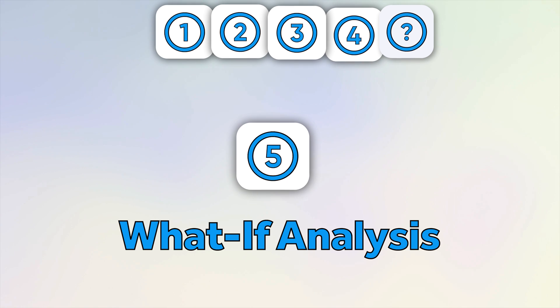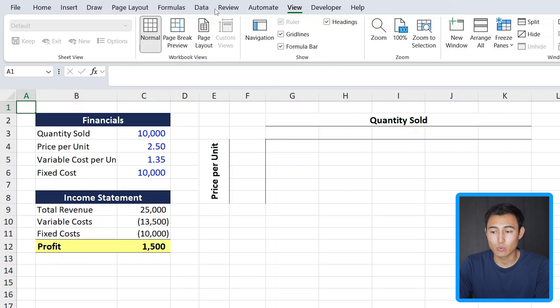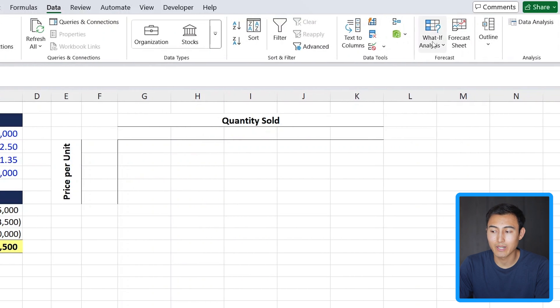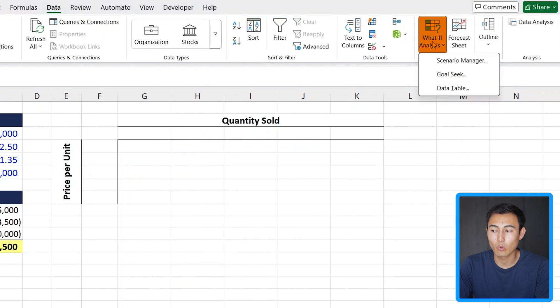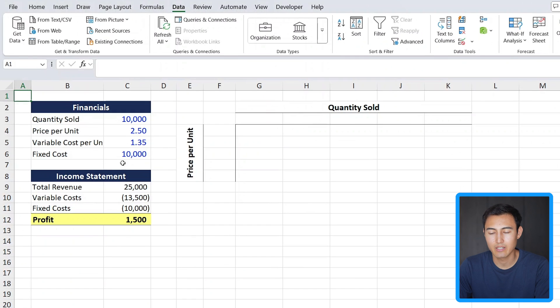Before the bonus skill, number five is the What-If Analysis, which allows us to forecast different scenarios. Head over to Data and click on What-If Analysis all the way to the right. You'll see three different options. The Data Table is probably the most powerful one, and that's the one I'm going to demo here.